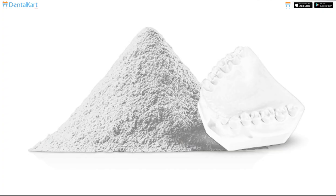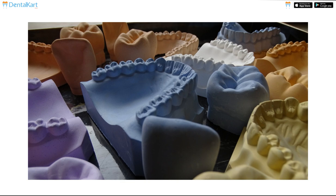Among the rigid materials, Impression Plaster is a dental plaster which is used in cast models and dies. But now we don't use it for taking patient impressions.